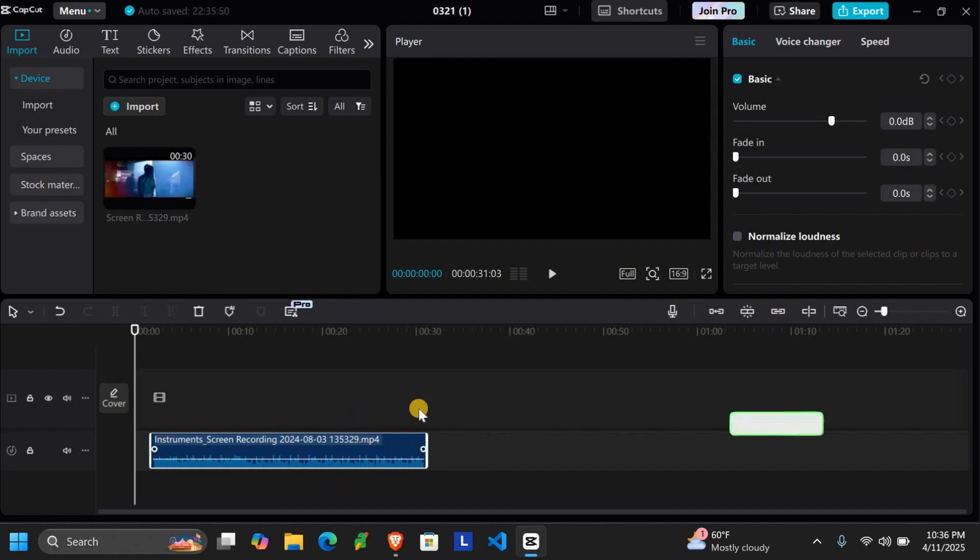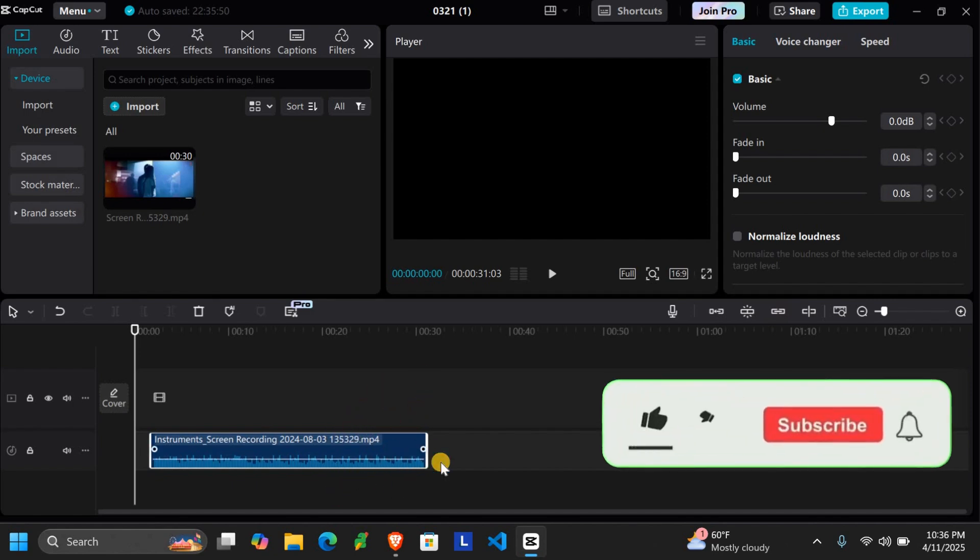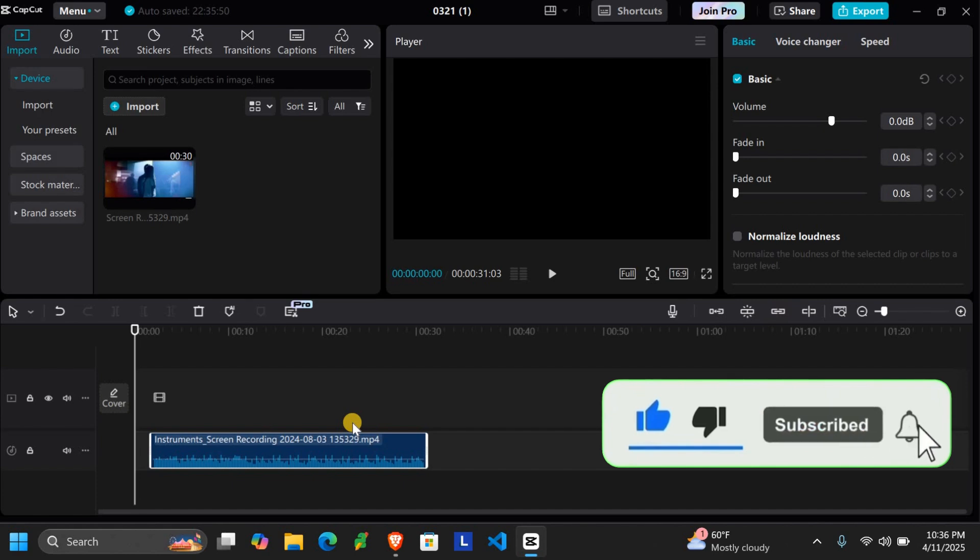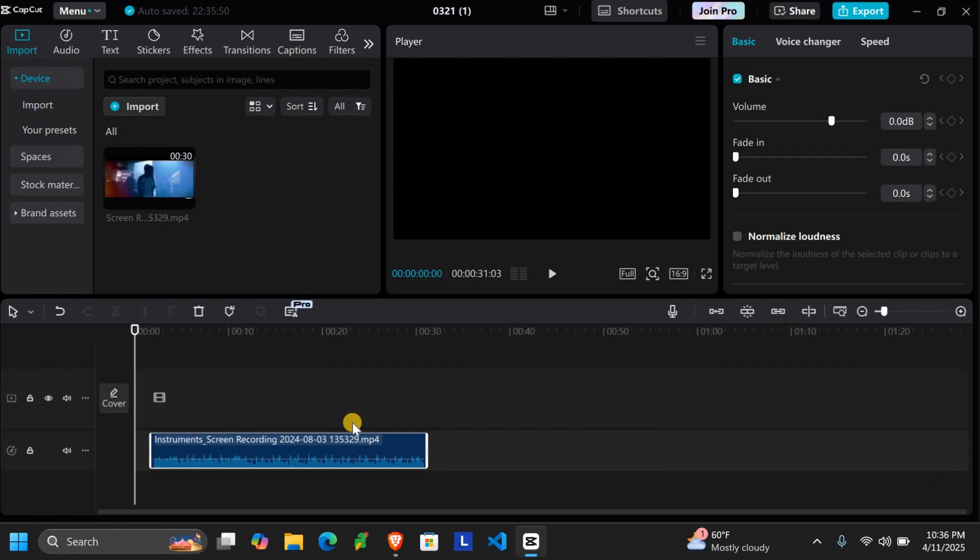I hope this video helped you out. Go ahead and give it a like, drop a comment, and subscribe for more easy editing tips. Thank you for watching!